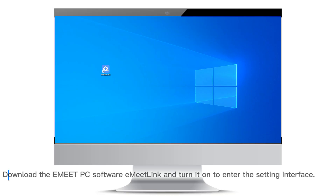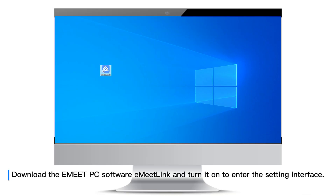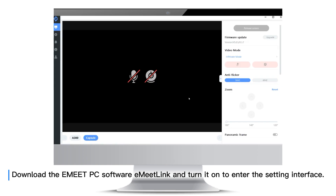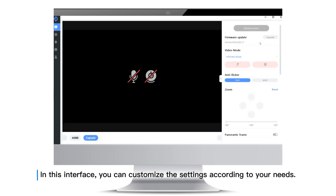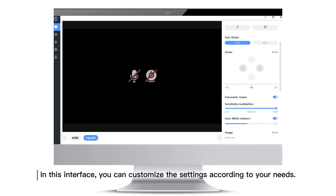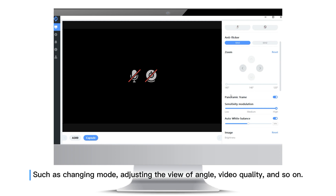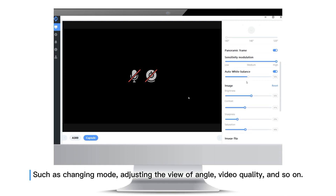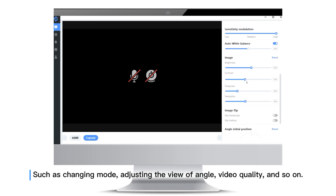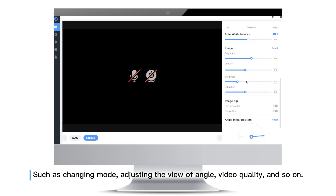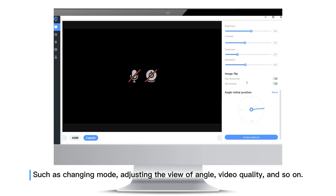Download the eMeet PC software eMeet Link and turn it on to enter the setting interface. In this interface, you can customize the settings according to your needs, such as changing mode, adjusting the view angle, video quality, and so on.